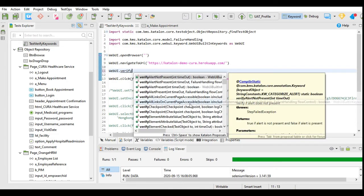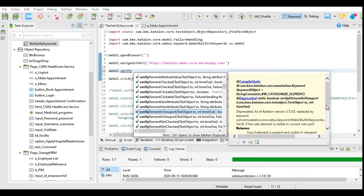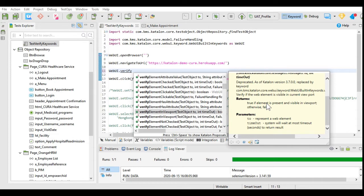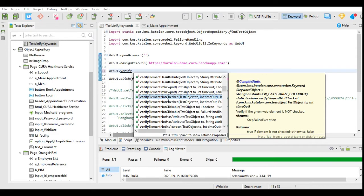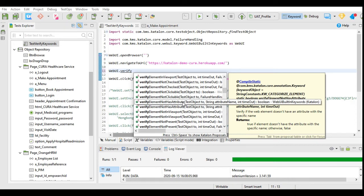Now let's check the next keyword: verify element in viewport. Viewport is the given web page or the active page — it returns true if the element is present and visible in the viewport, otherwise false. Next is verify element not checked, the negative keyword for verify element checked, verifying that a checkbox or radio button is not checked. Verify element not clickable is the negative keyword for verify element clickable. Verify element not has attribute is the negative keyword for verify element has attribute.